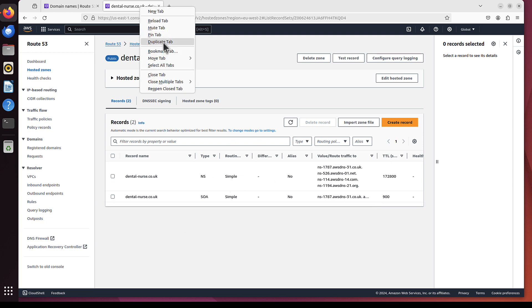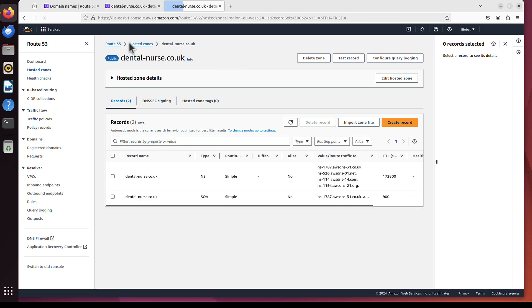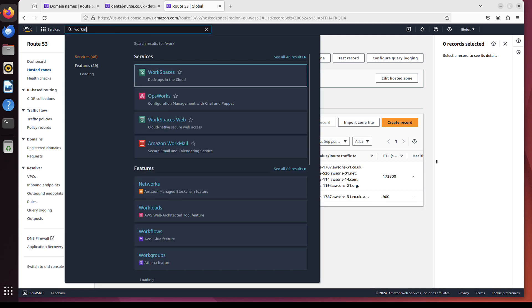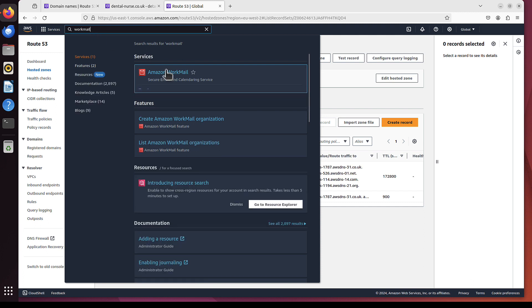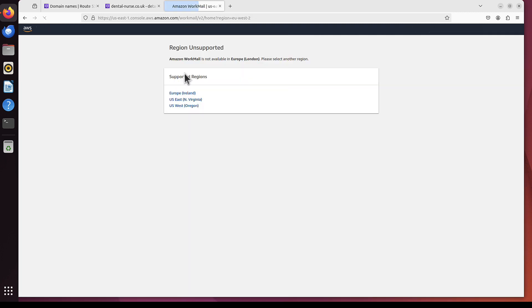Let's again duplicate maybe this tab, because the service we need is called WorkMail. So I will search for WorkMail, and we click Amazon WorkMail. This is the one that we are interested in. Amazon WorkMail is only supported currently, at least, in three regions. So you can choose the closest one to you.